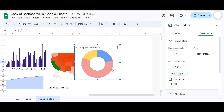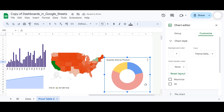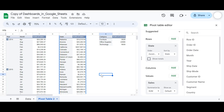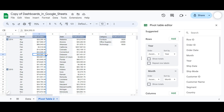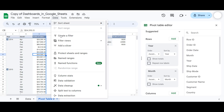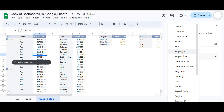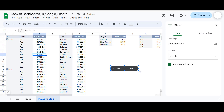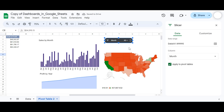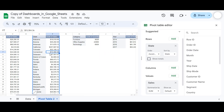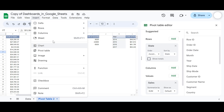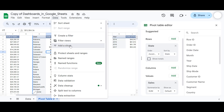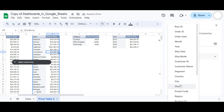The last step is to add slicers to our dashboard to filter the data. We'll have three slicers: one for month, one for year, and one for state. For slicer number one, go to Data and select Add a Slicer, then choose the month column. Resize it to fit the dashboard. For slicer number two, go to Data, Add a Slicer, and select the state name column.